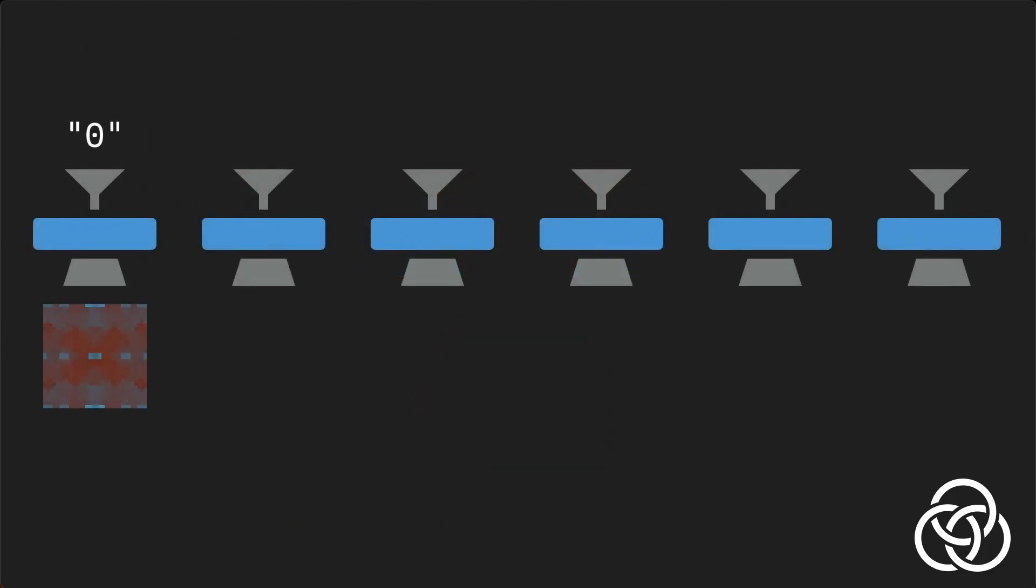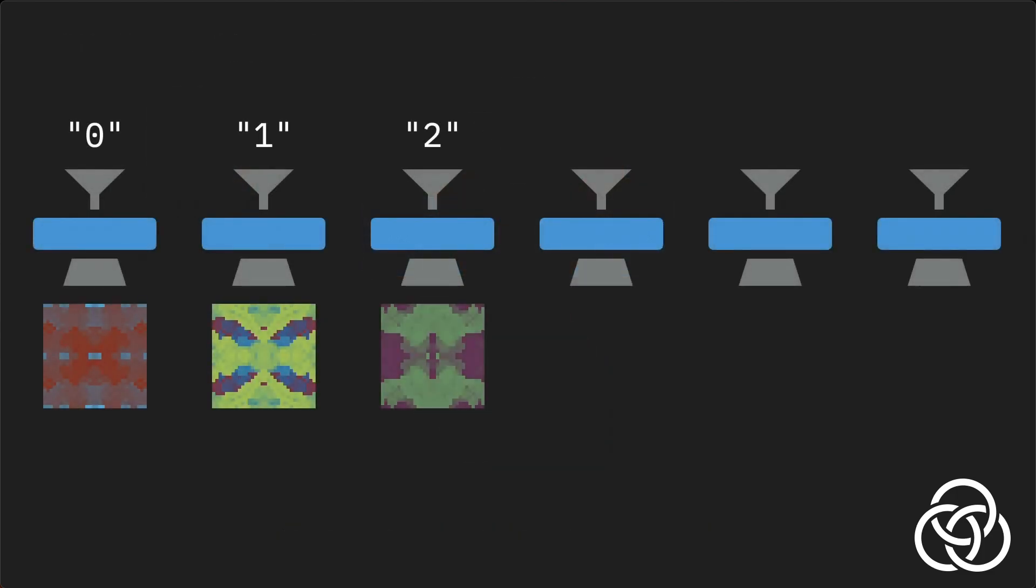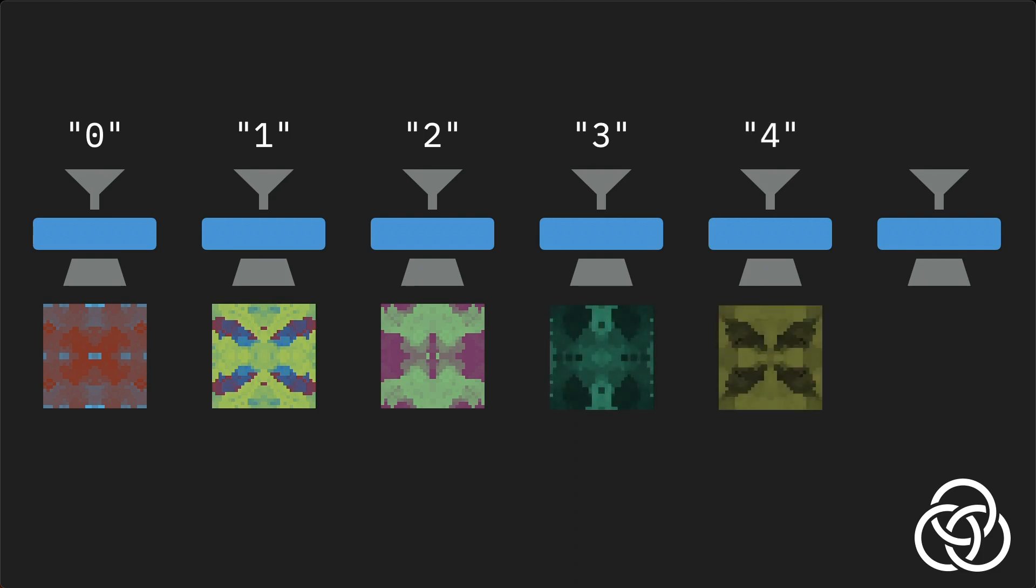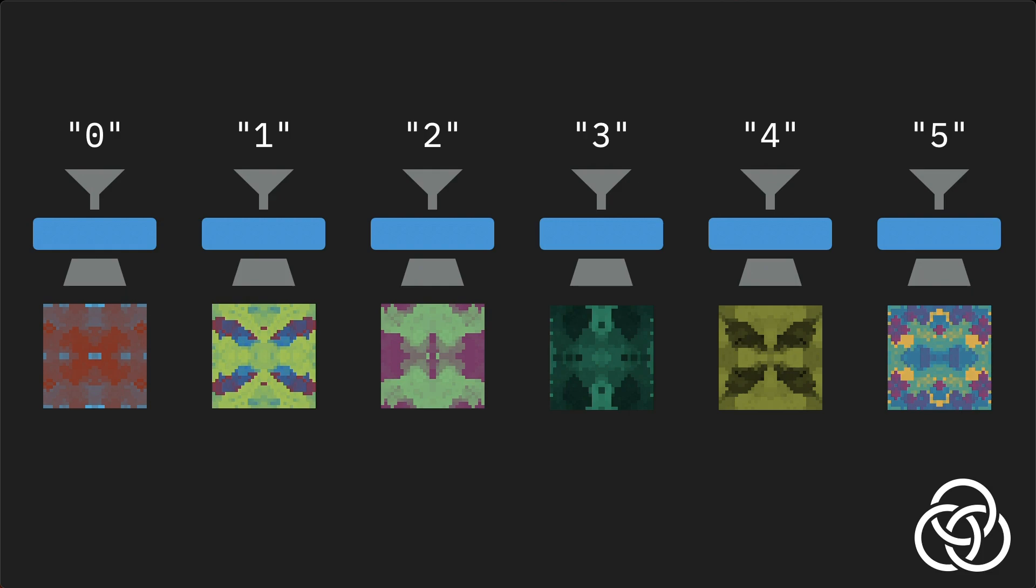Finally, with a good hash algorithm, it's astronomically unlikely for two different inputs to produce the same output. This is called collision resistance.